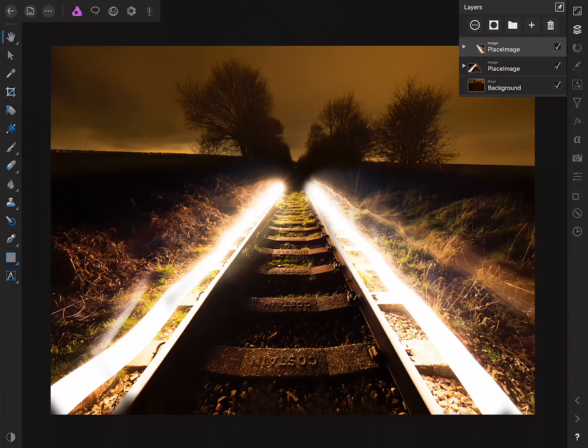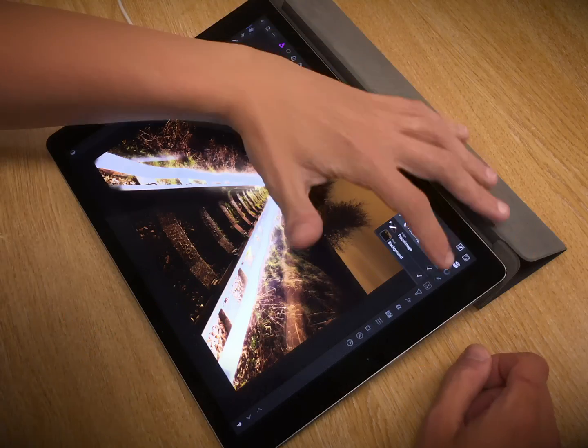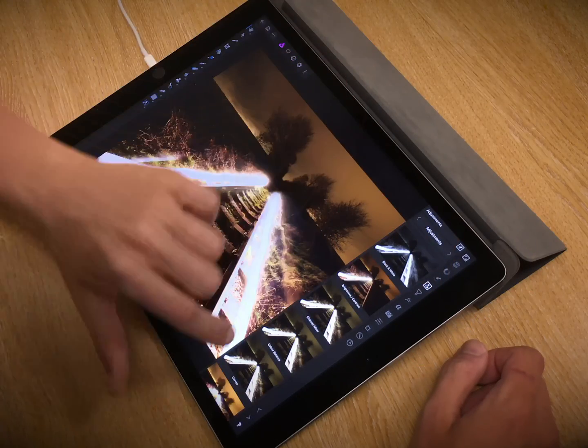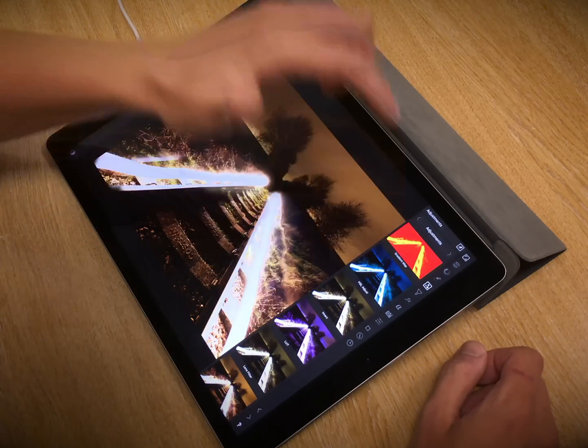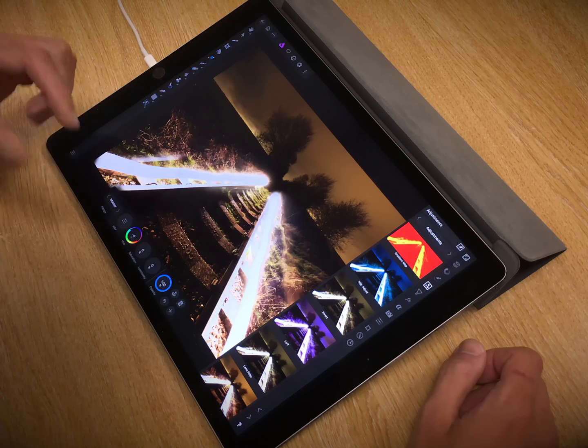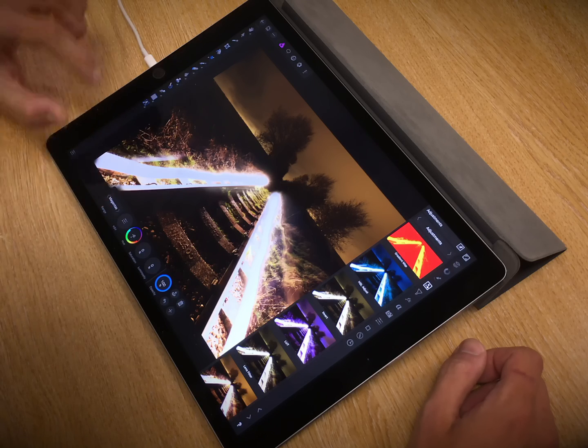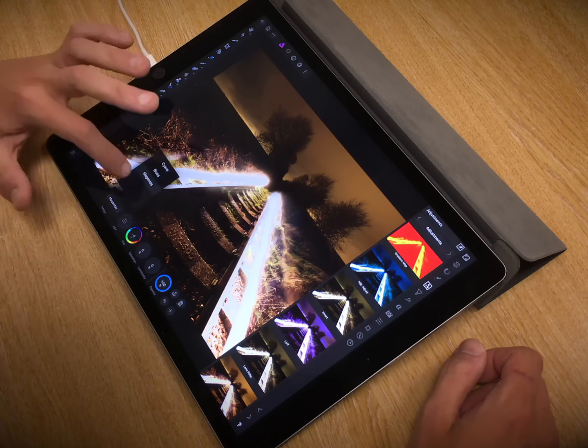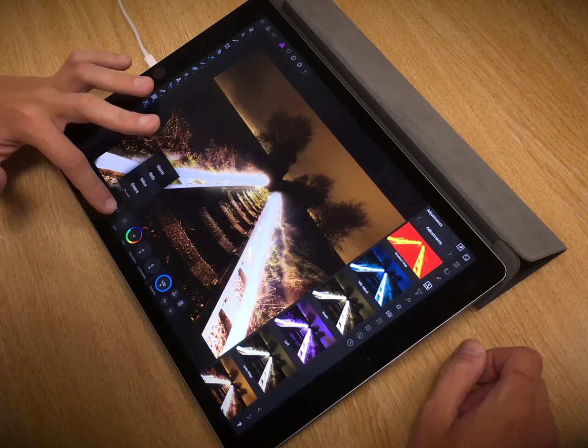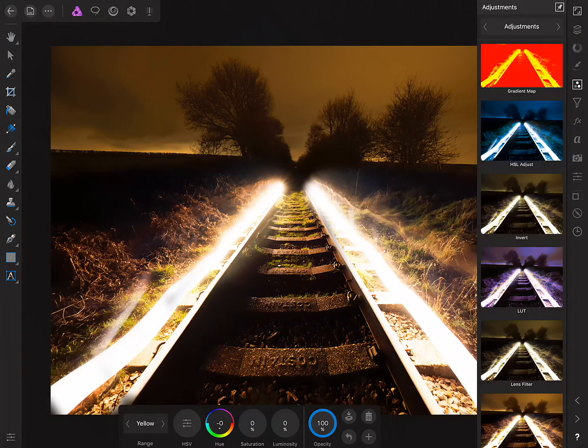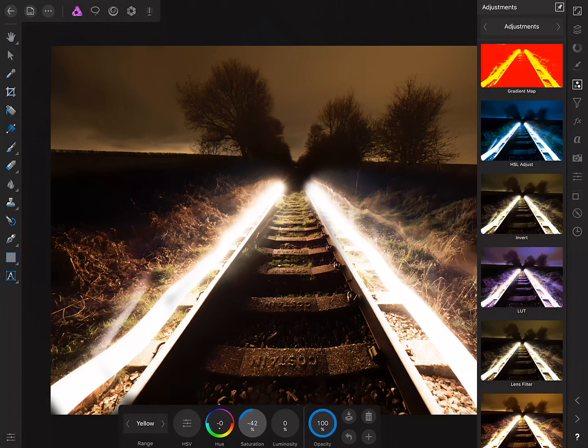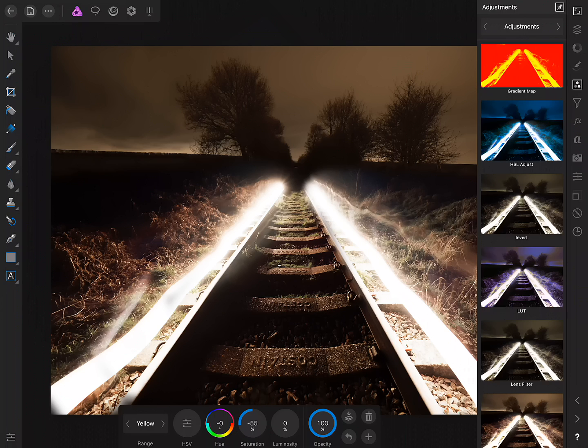So, I'm just going to demonstrate a couple of final techniques to round off this image tonally. First of all, I'm going to add an HSL adjustment. At this moment, I'm going to target on the range here yellows, and just reduce the overall saturation of them.